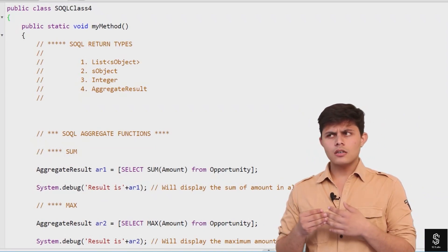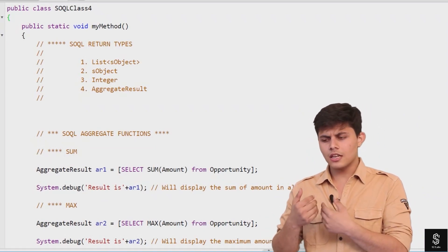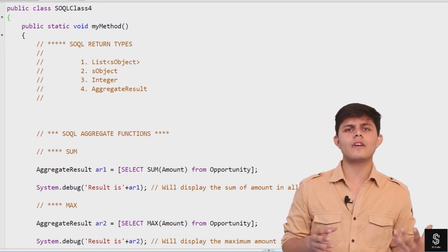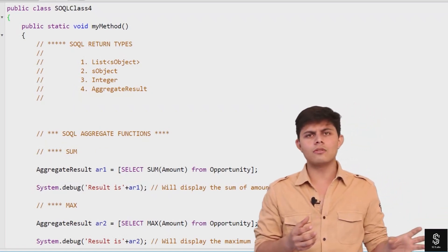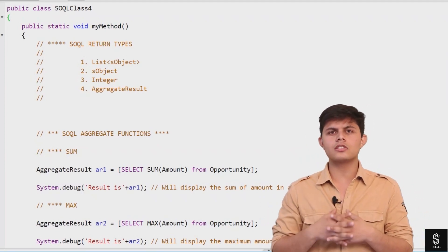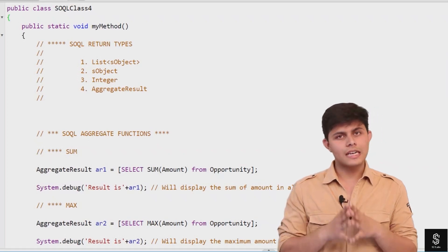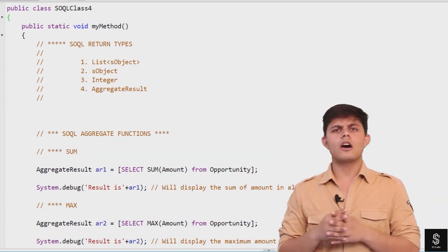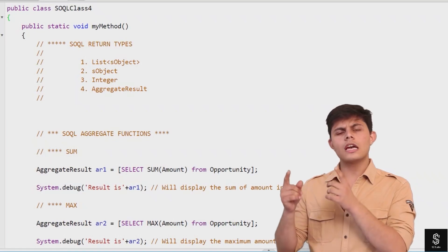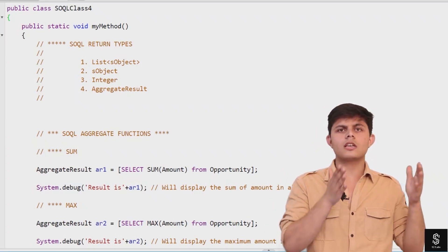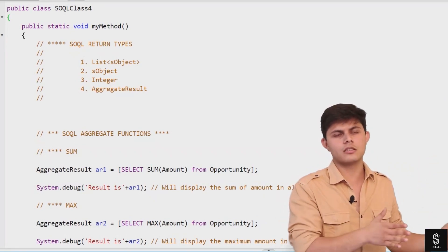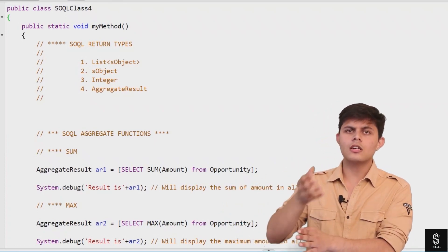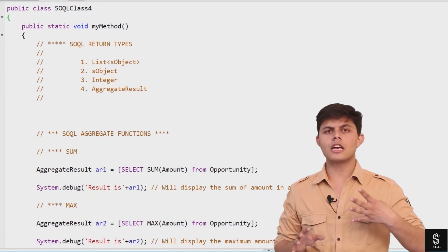The third return type is Integer. There are certain functions called aggregate functions that we're going to discuss, which return an integer, double, or numeric value based on the aggregations you perform on the data in the database. The fourth return type is AggregateResult. AggregateResult is a class, and whenever we use aggregate functions, most of the time it returns AggregateResult class objects.